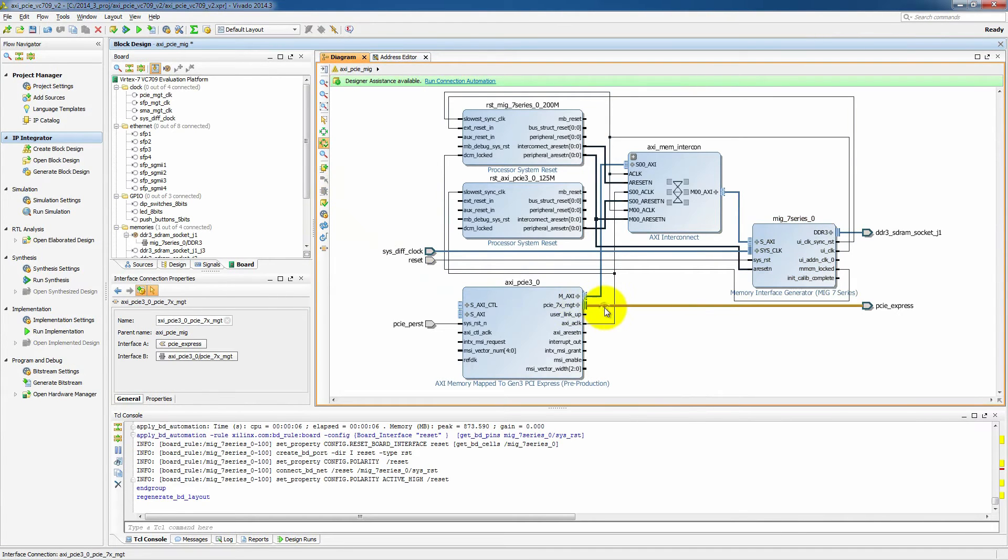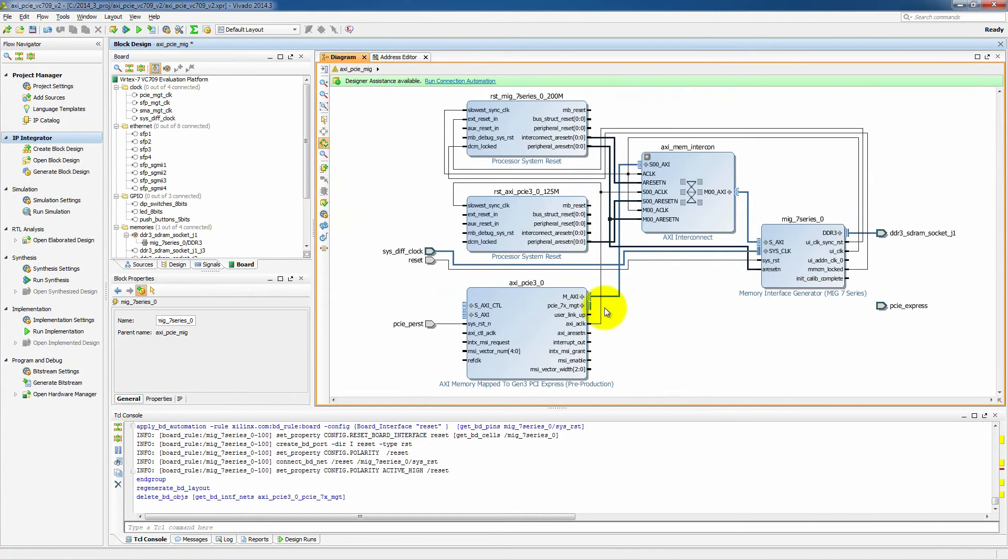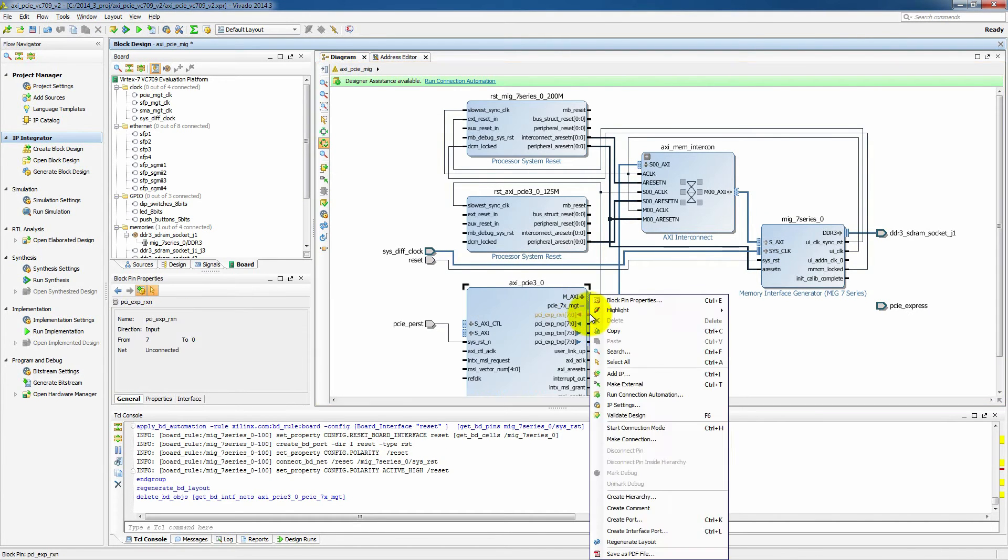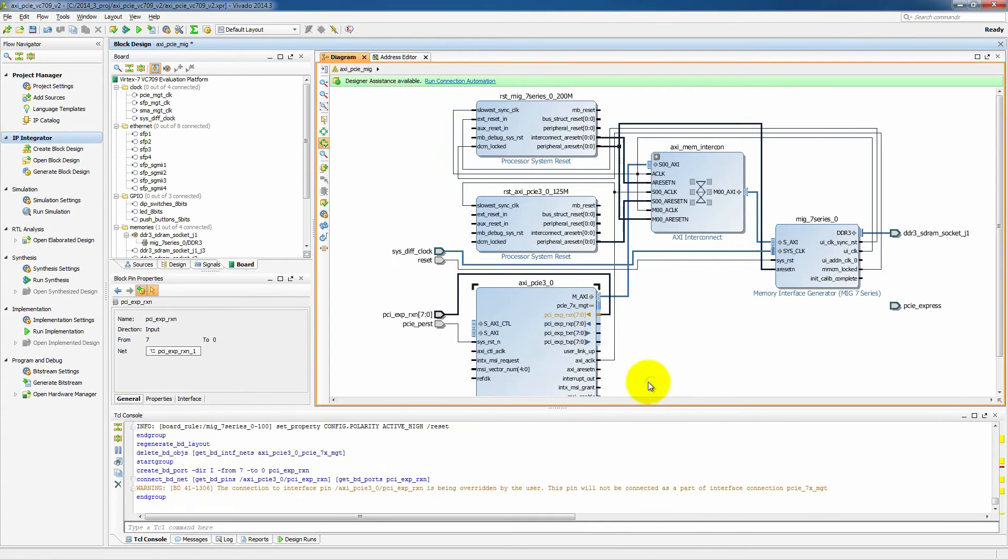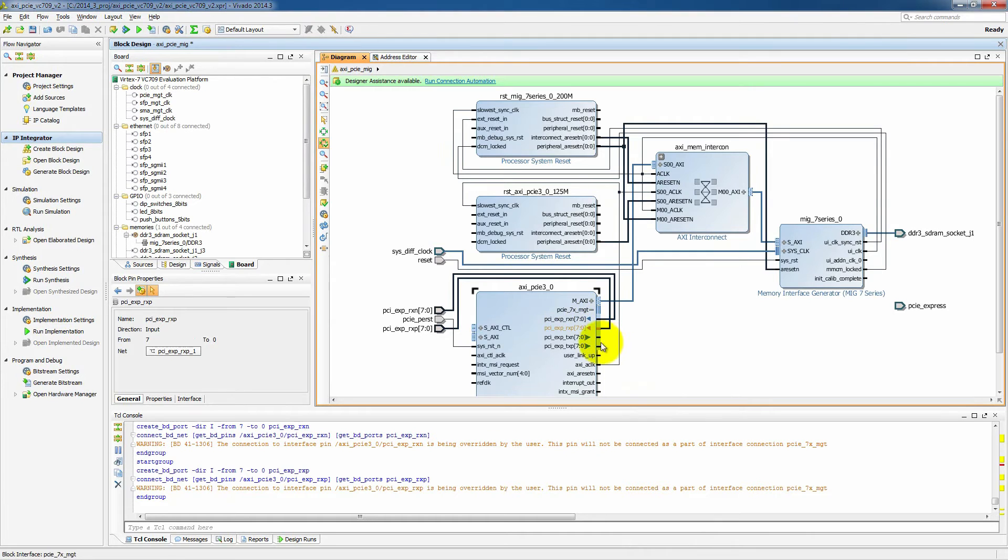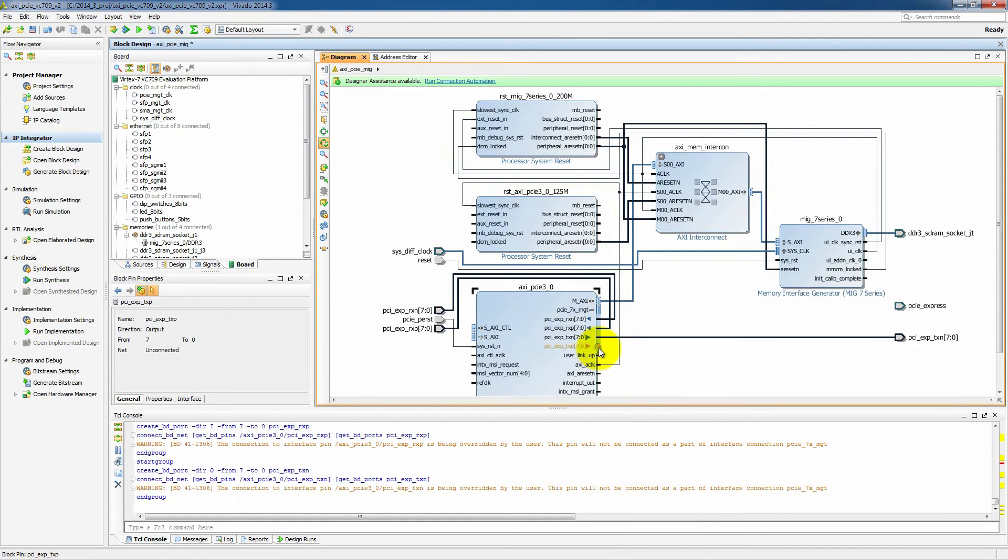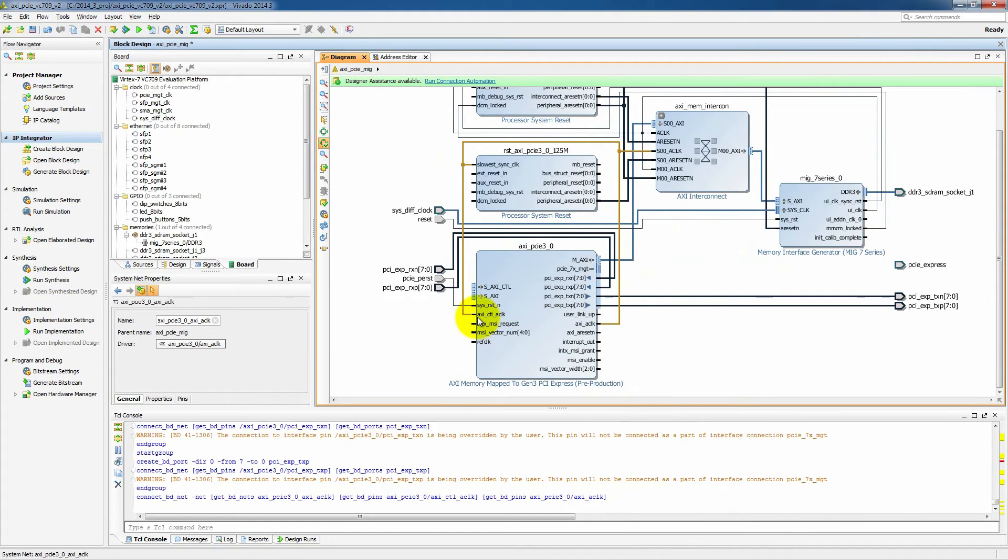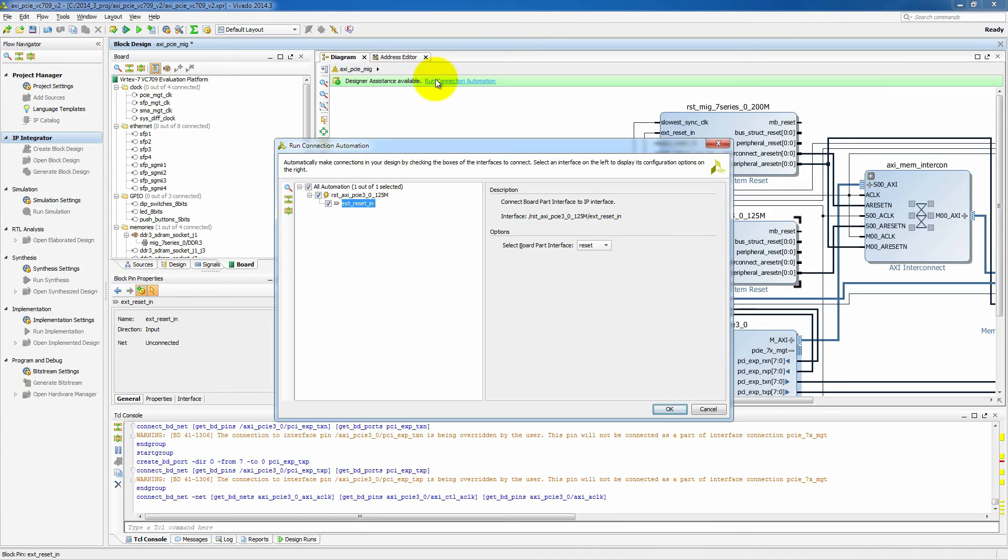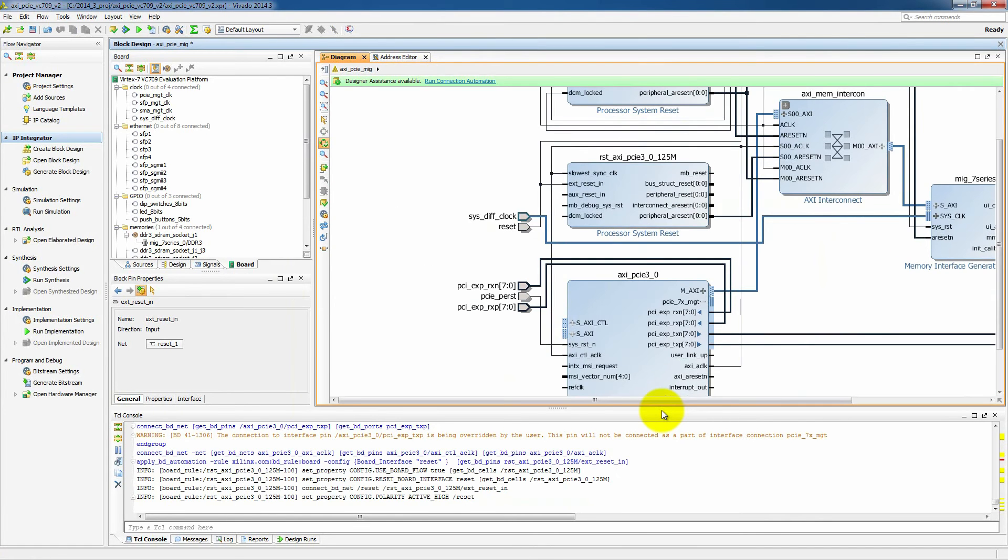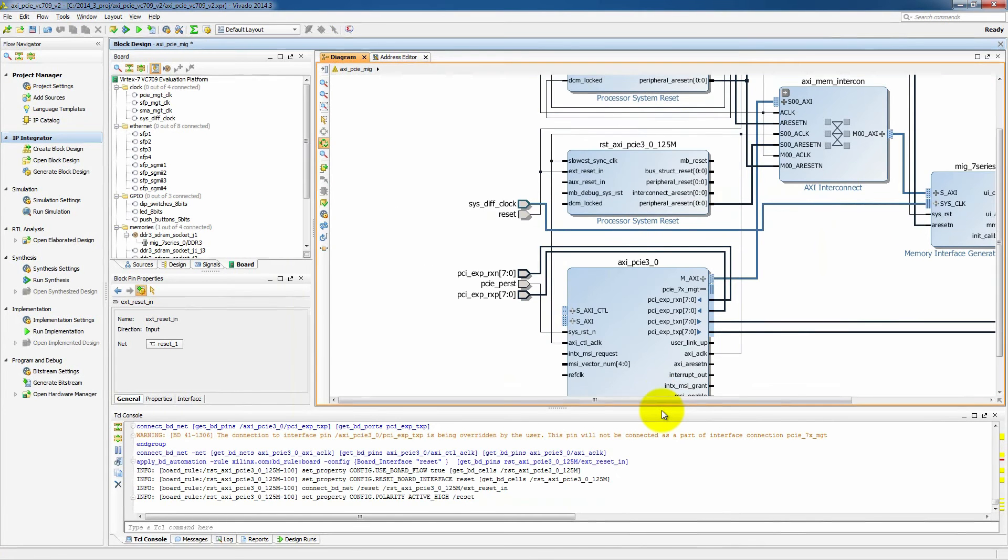Now there is an issue in the 2014.3 software that we're going to work around here by actually disconnecting the PCI Express interface and then pushing in and connecting the four different PCI Express interfaces and making them external. And that will make it so that things will work properly. And then we'll also connect our AXI control clock. Those might change in future versions of Vivado, but for now we do need to do that. And let's also run automation connection one more time there.